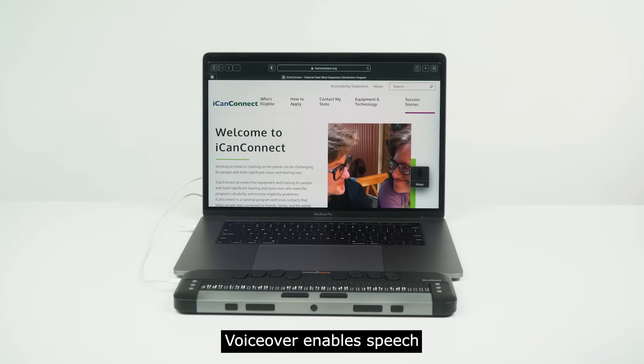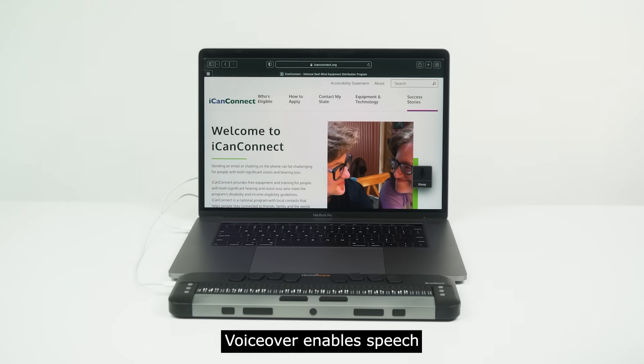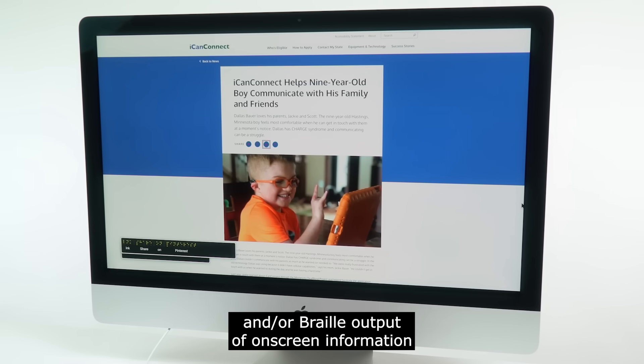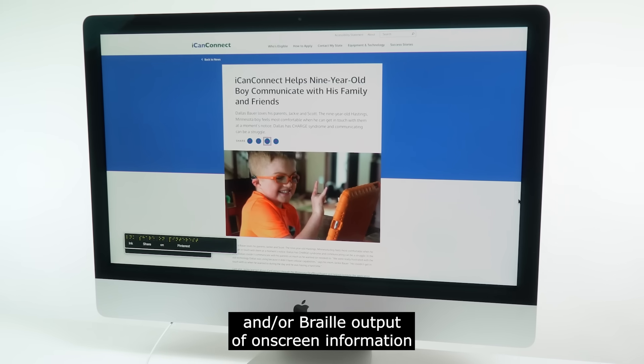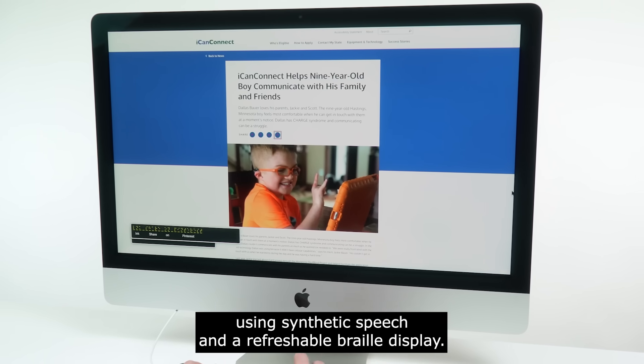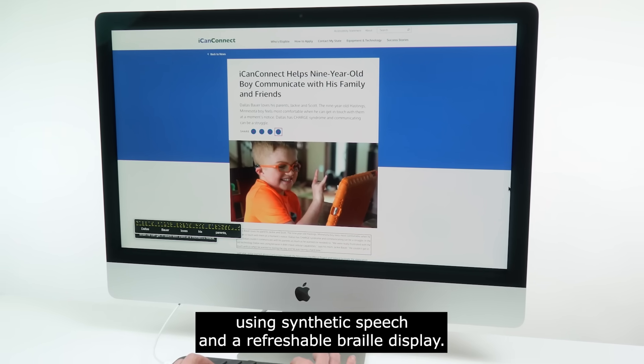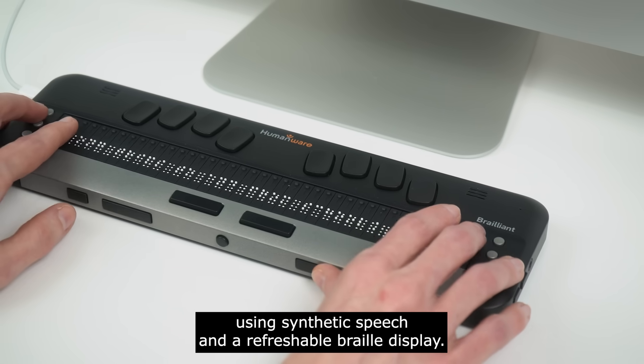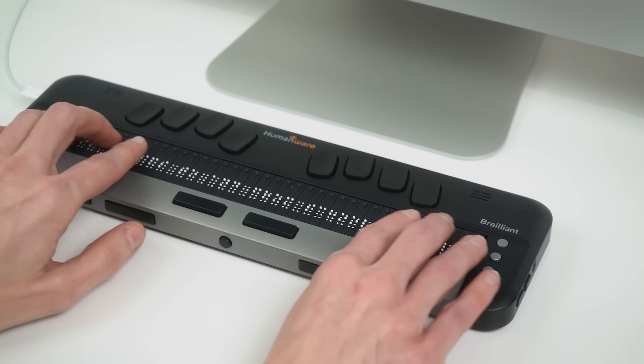VoiceOver enables speech and/or braille output of on-screen information using synthetic speech and a refreshable braille display.